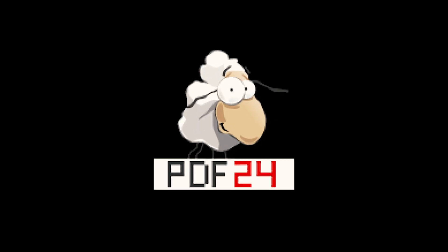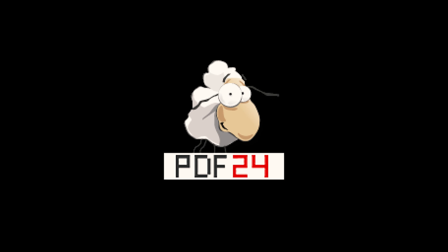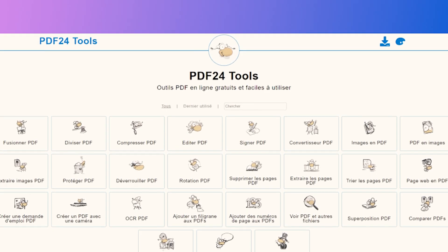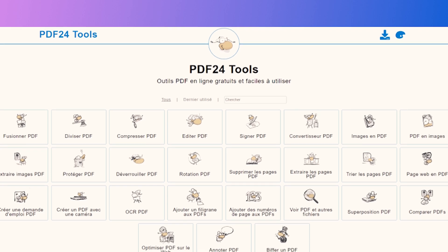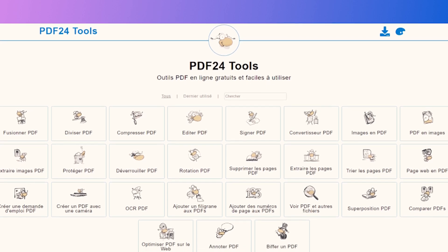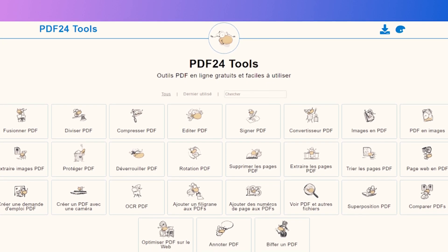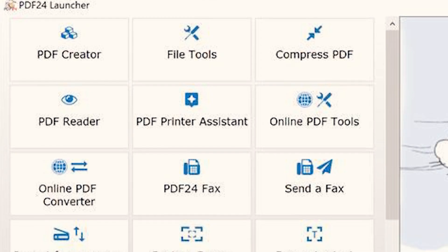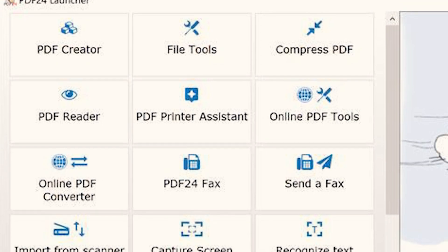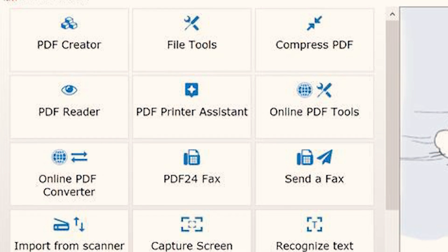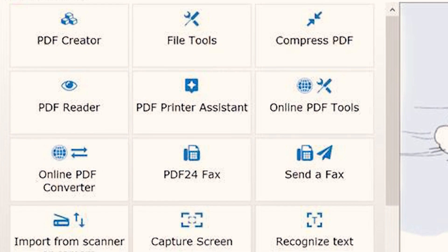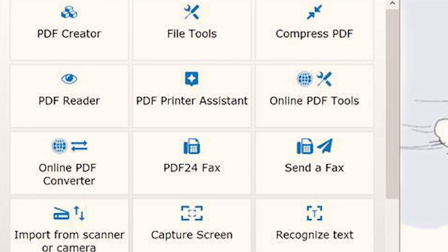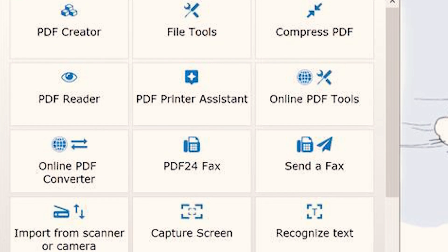My first choice is PDF24, which is a versatile and user-friendly PDF editor that offers a wide range of features for editing, creating, and converting PDF files. It is perfect for both beginners and professionals, providing tools to merge, split, compress, and even secure PDF files — all in a lightweight package. Best of all, it's completely free and works seamlessly online or on your PC.